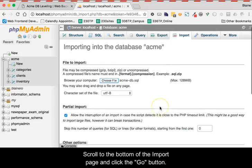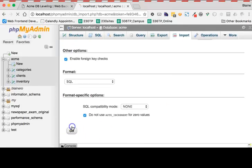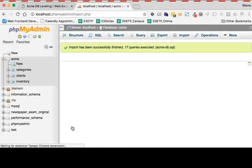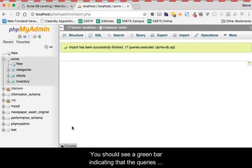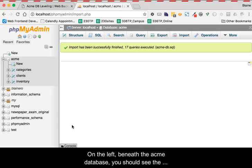Scroll to the bottom of the Import page and click the Go button. You should see a green bar indicating that the queries were successful.